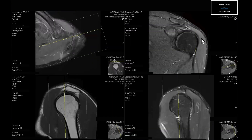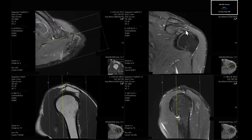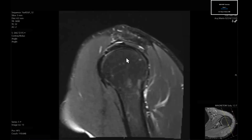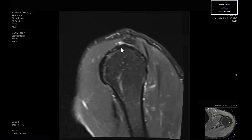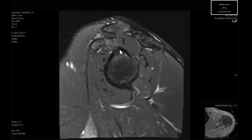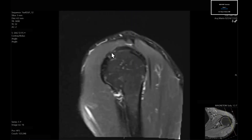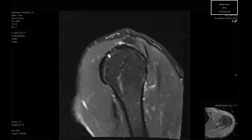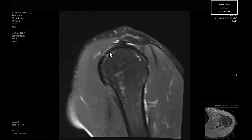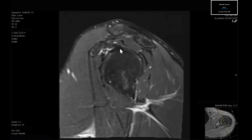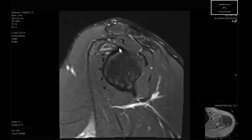We partially evaluated the intraarticular portion of the long head of biceps tendon on the coronal. The sagittal is the sequence where you can best visualize it — it lives in the rotator interval, the space between supraspinatus and subscapularis. The patient is a little externally rotated, which can make it more difficult to visualize. The bicep tendon anchor is right here, which you can think of as the 12 o'clock position on the clock face of the labrum.